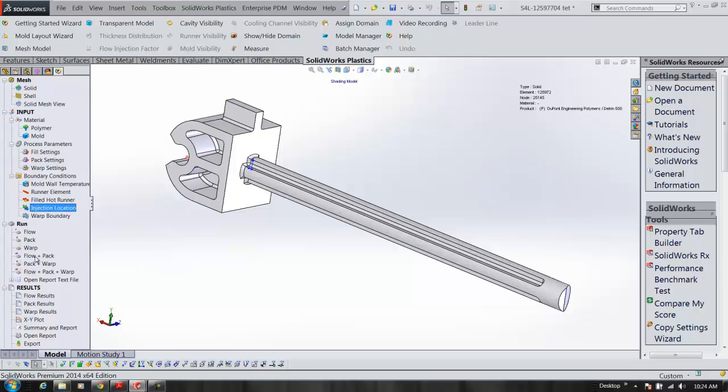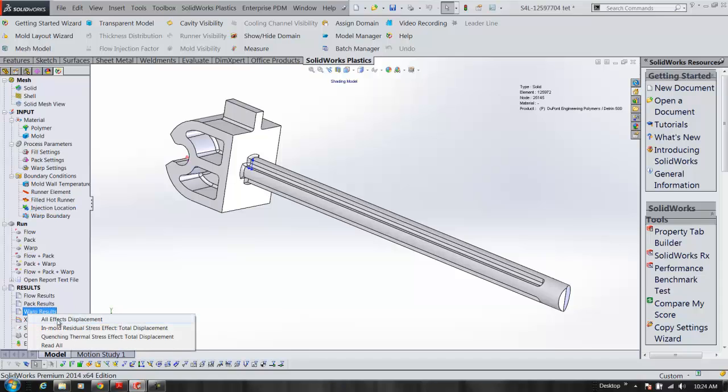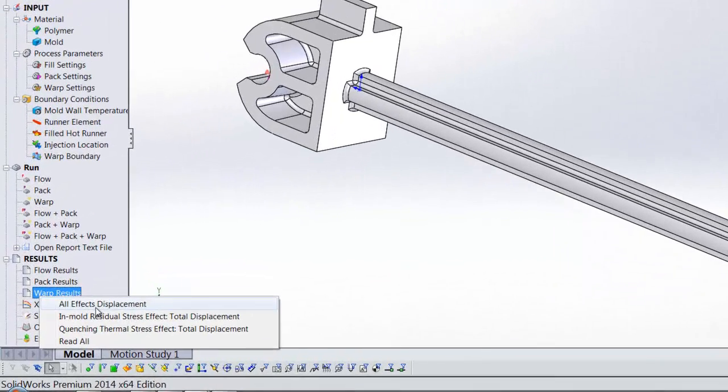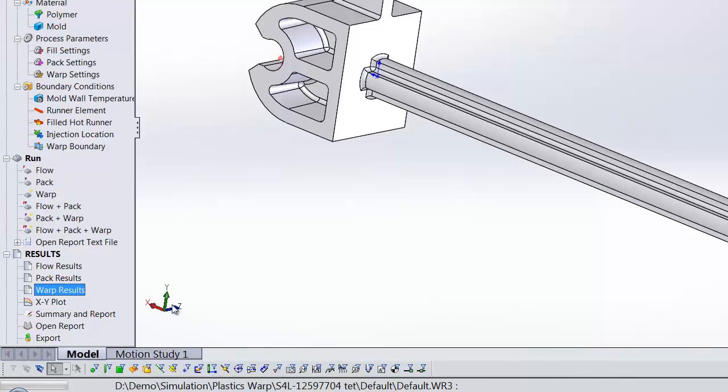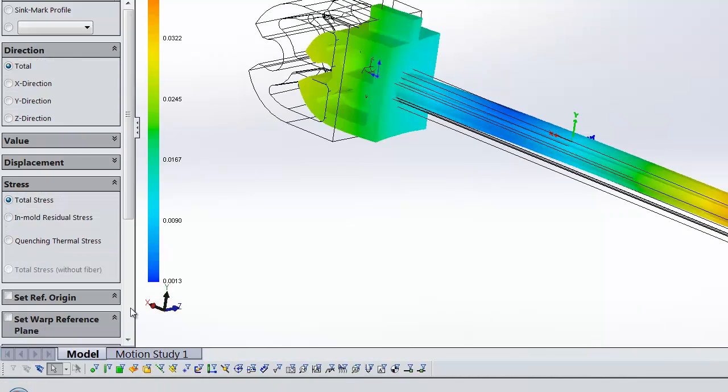Again, all you really do is right click and run the warp. On this it took about 20 minutes to run the entire module. The warp section of that is probably about four or five minutes additional to the flow in the pack. So I'm just going to go in and look at the effects. Right click on the warp properties.